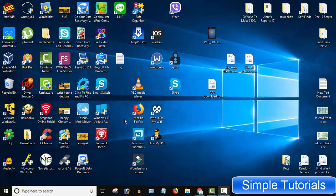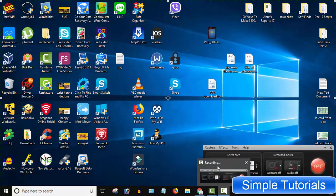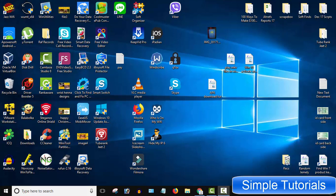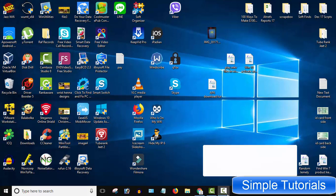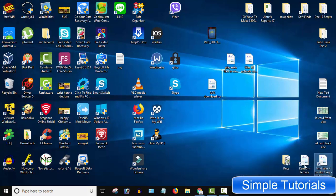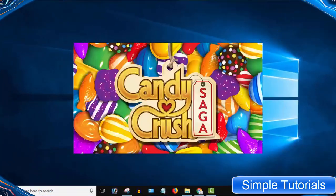Candy Crush is no doubt a very famous game and it tops the list of the most addictive games available out there. After Facebook, Android and iPhone, now this addictive game comes pre-installed in Windows 10 as well.